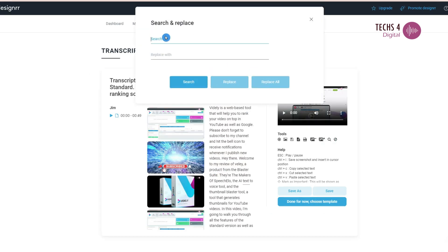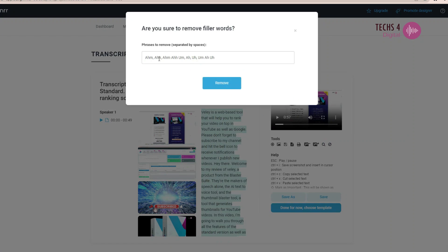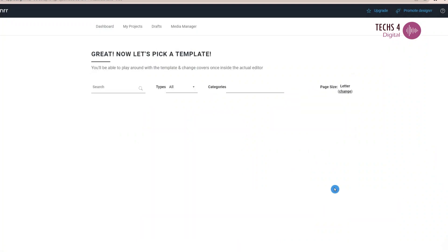You can search for words and replace them. You can also remove the filler words in the video by one click. When you are done with the editing, you can save the draft and choose a template.